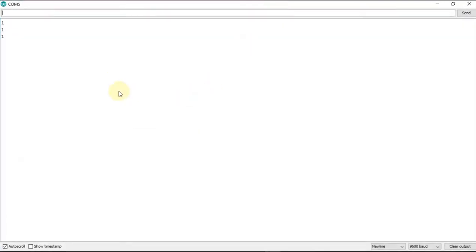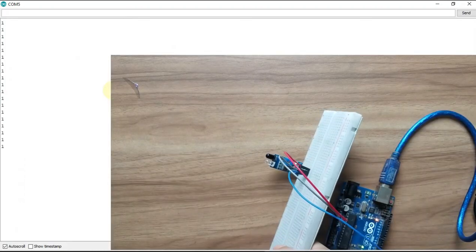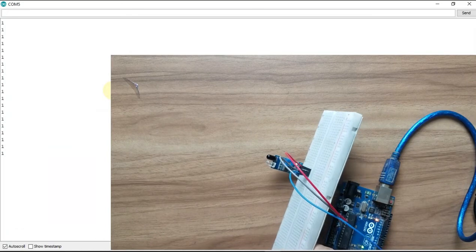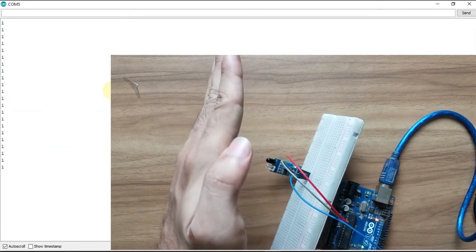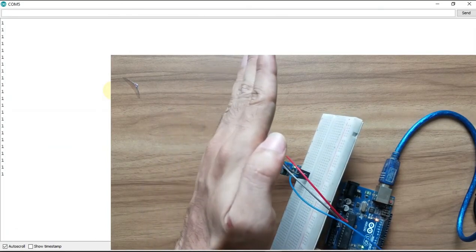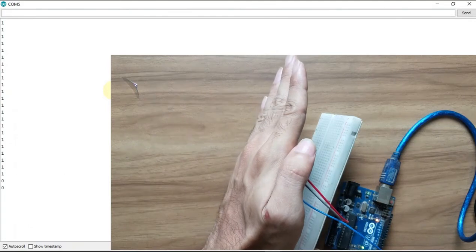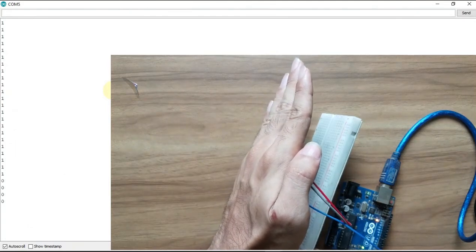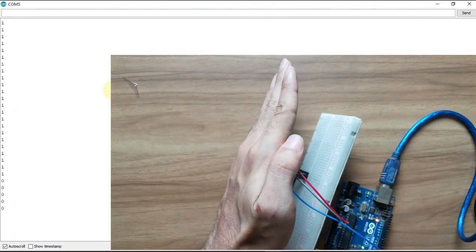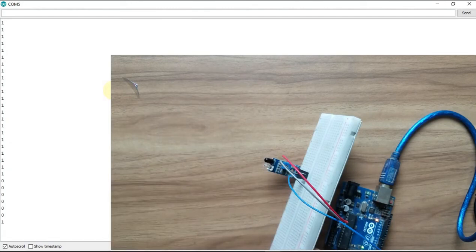So you see it's showing 1, 1, 1, 1 right now. So now let's go back to our IR and see how the value changes according to the IR sensor. When we put our hand in front of our IR sensor, you see it shows 0 now. And when we get up our hand it shows again 1.